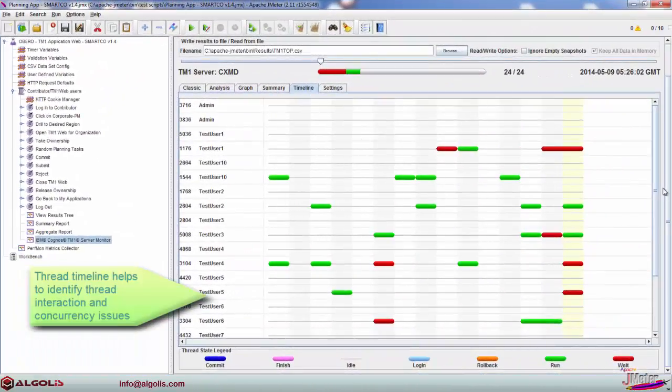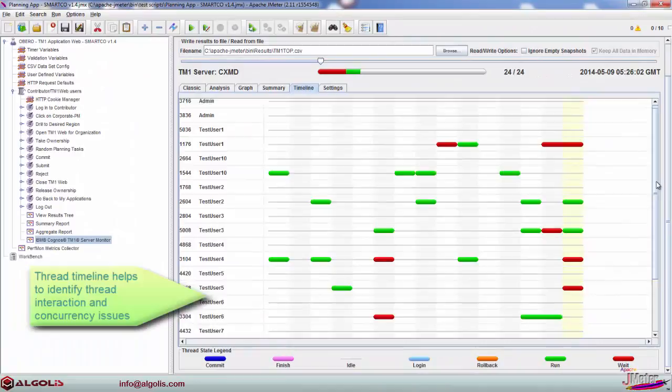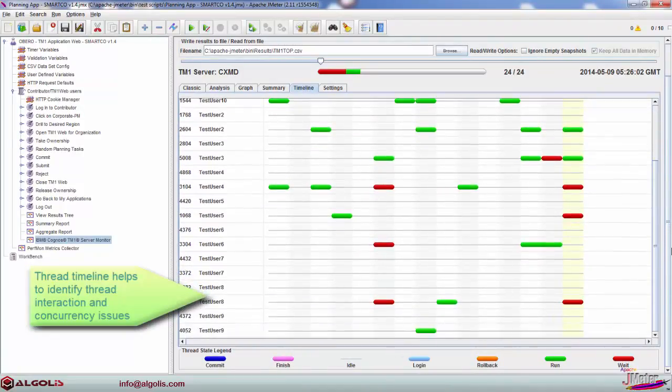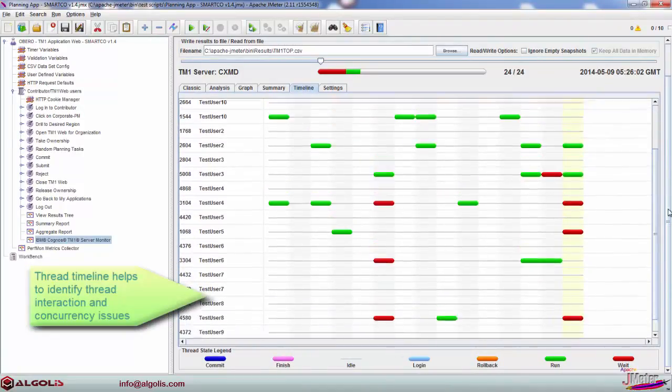TM1 Server Monitor's analytical capabilities provide an easy and visual way to identify problematic threads for further analysis.